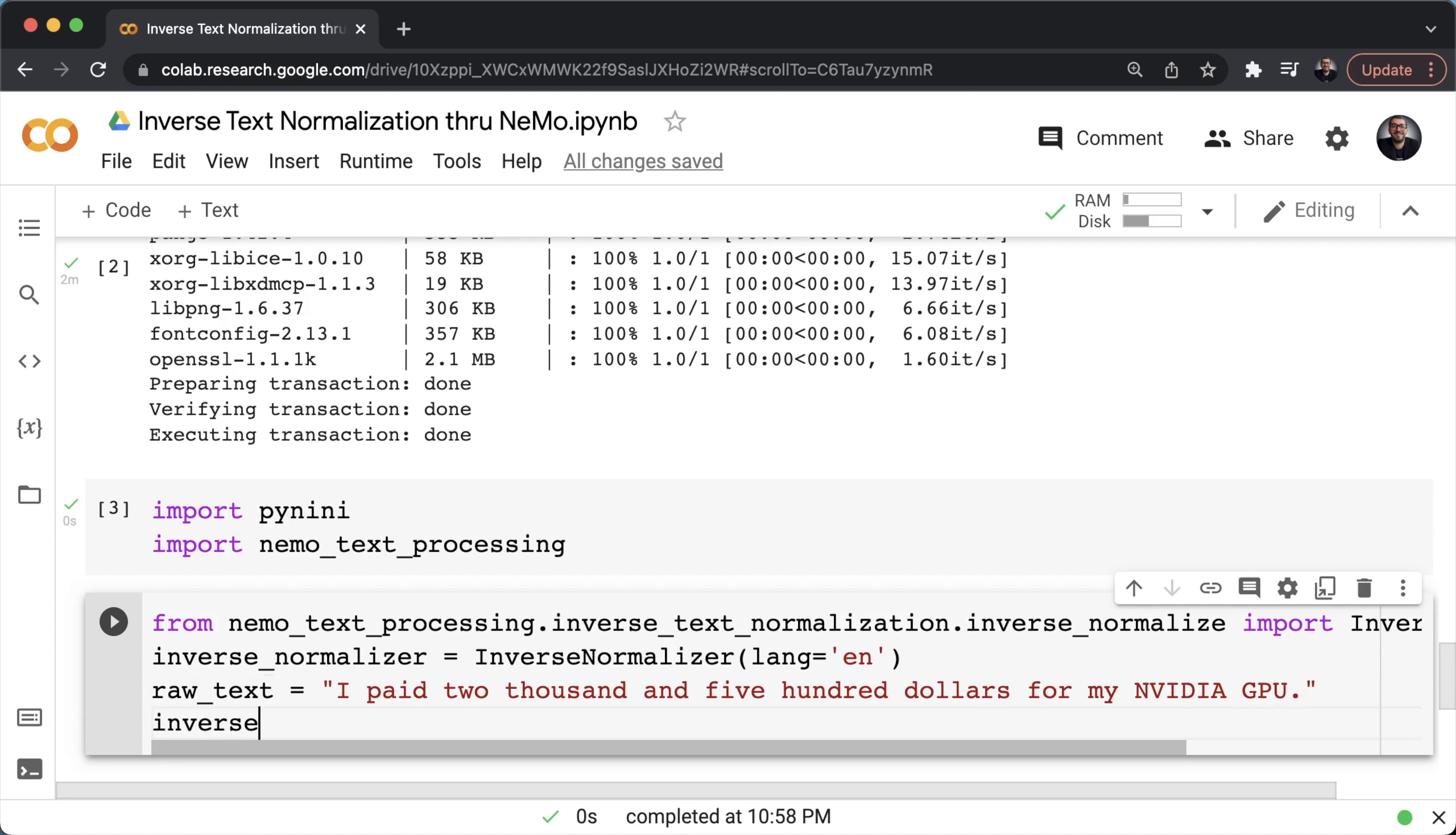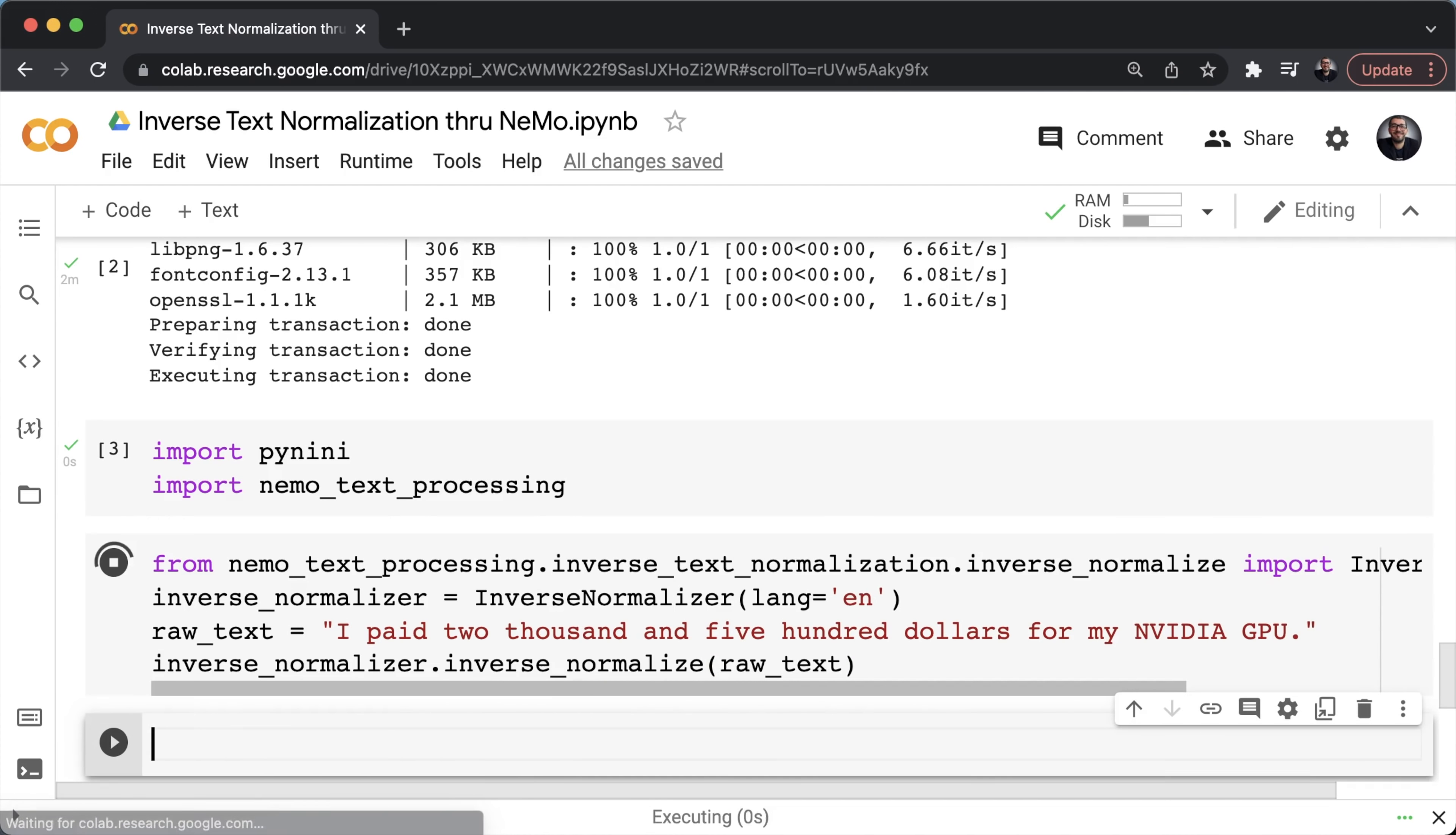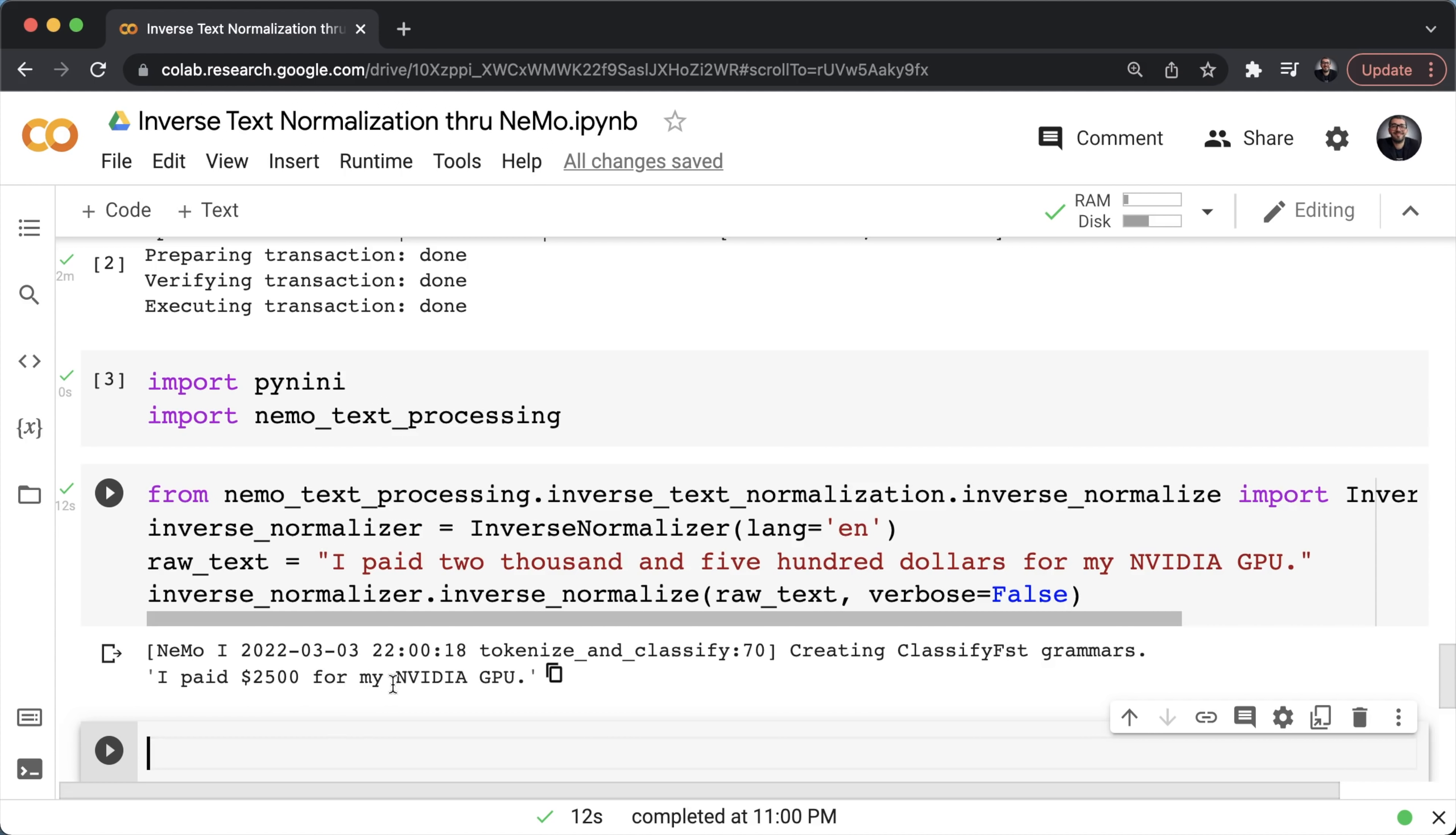Lastly, to see how inverse normalizer works, we call inverse_normalizer.inverse_normalize and pass it the raw text. Let's see what that gives. So as you can see here, inverse normalize missing one required positional argument that is verbose. For that, let's set verbose to false and see what that gives. As you can see, the inverse text normalization is properly delivered. I paid dollar sign twenty five hundred for my NVIDIA GPU.